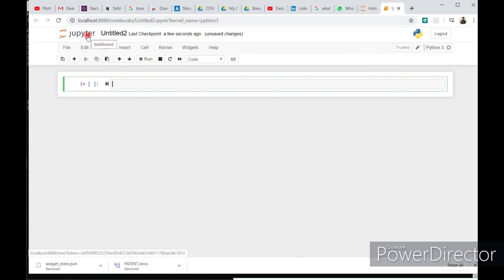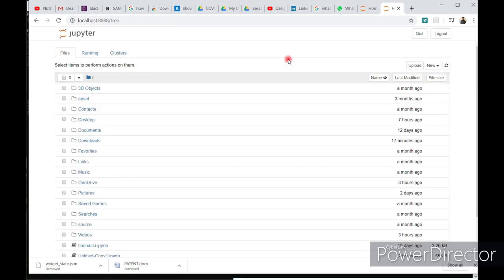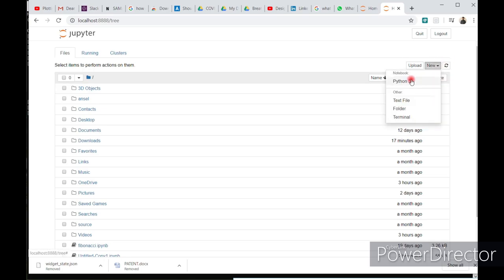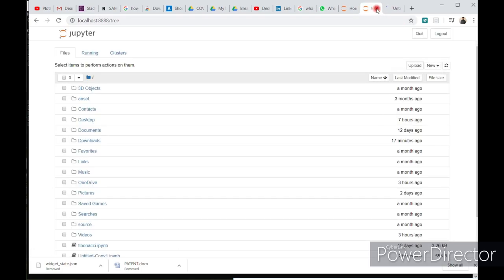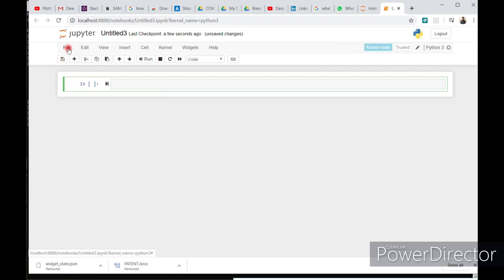If you click on Jupyter, you will get back to the same folder. Just click on the left upper corner.